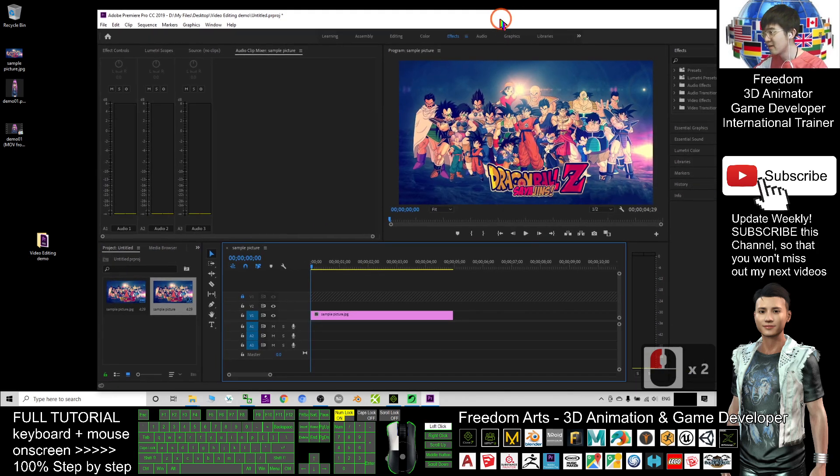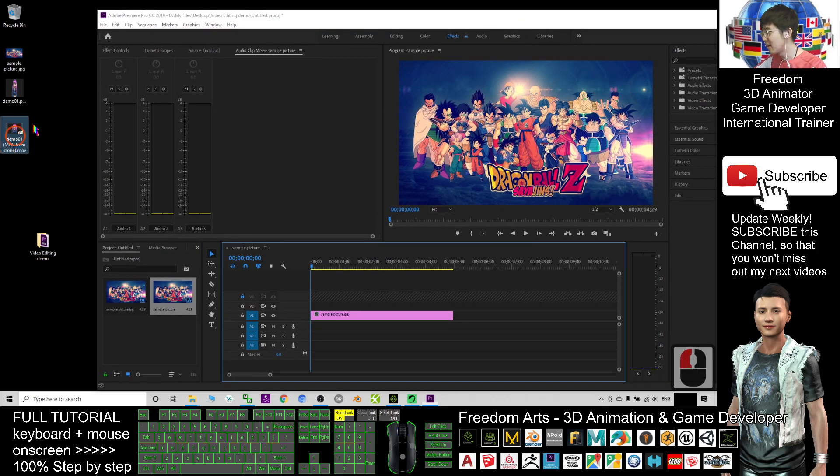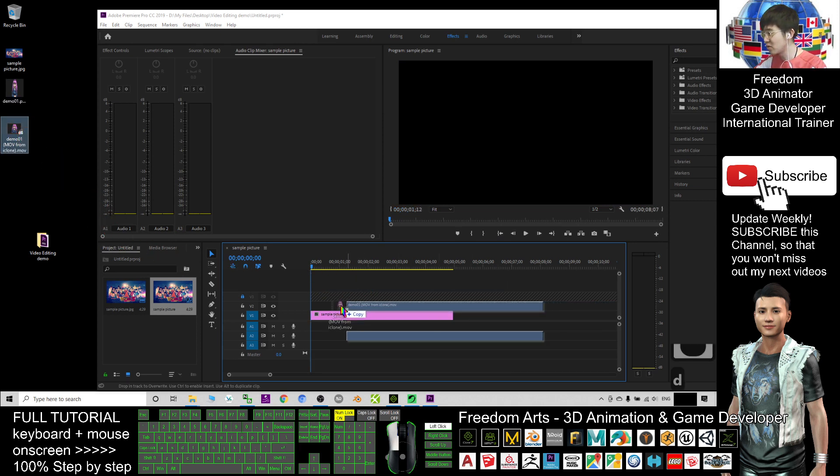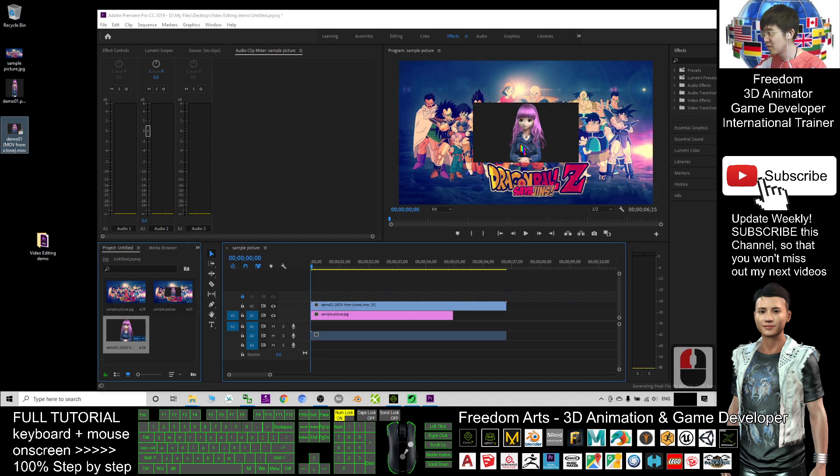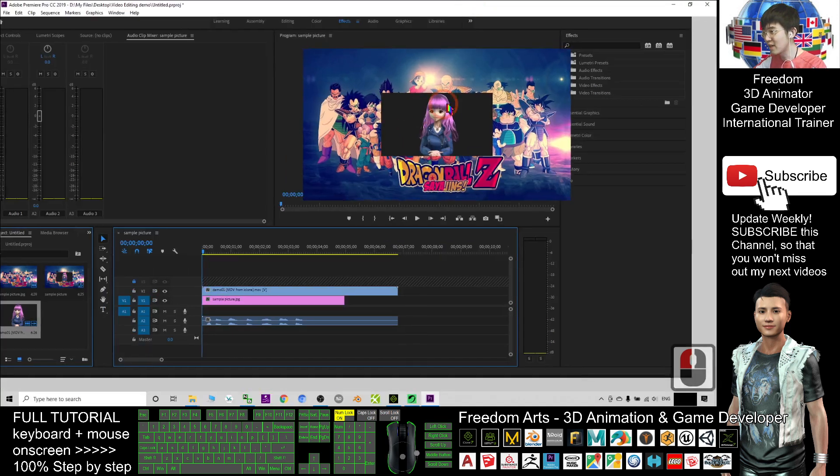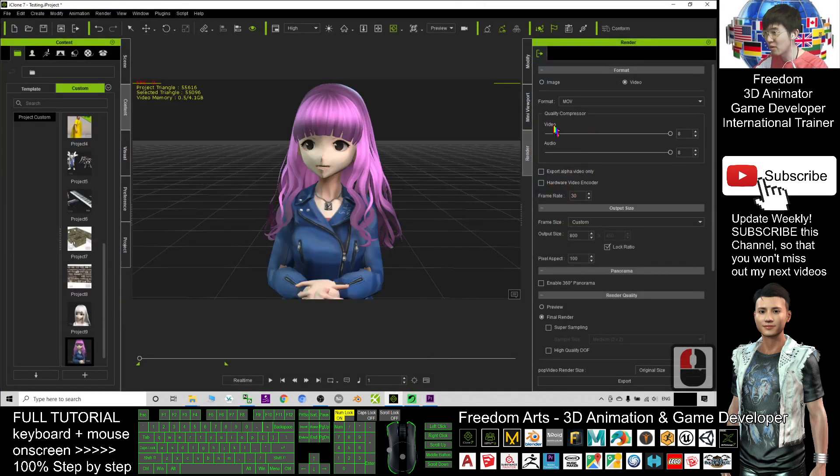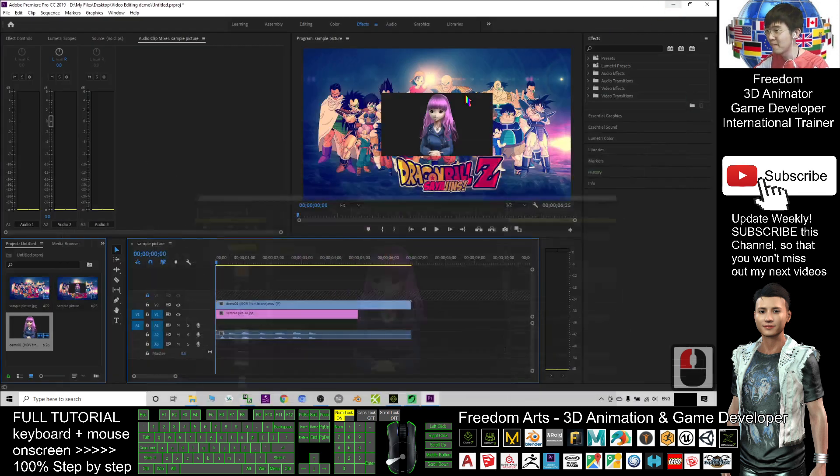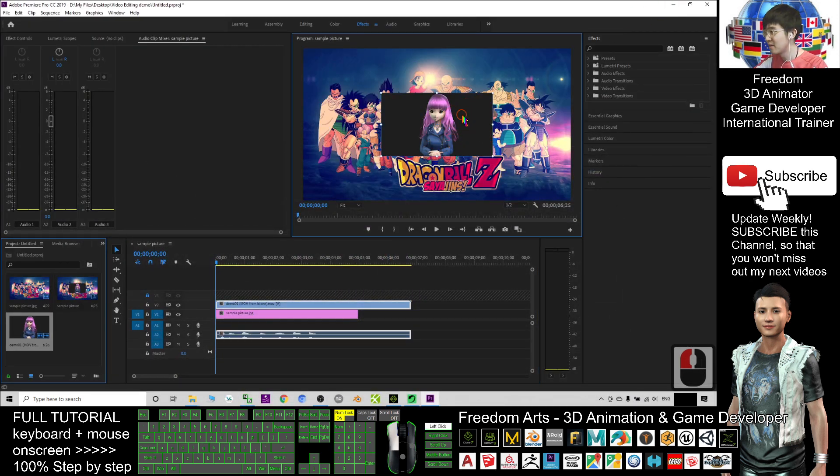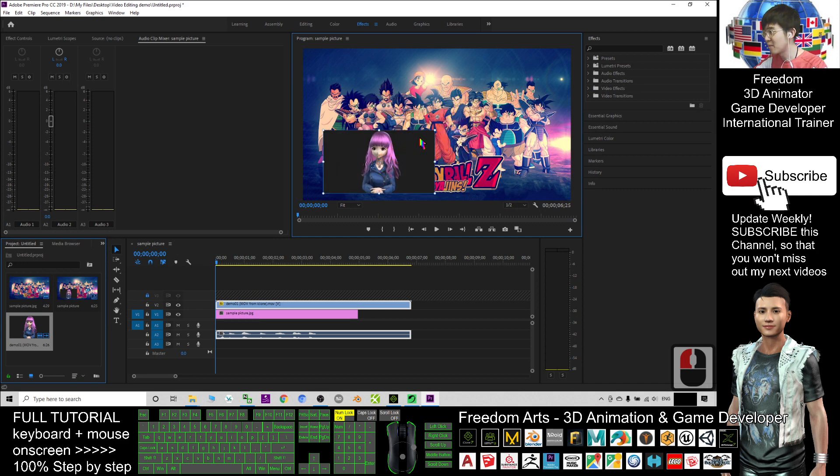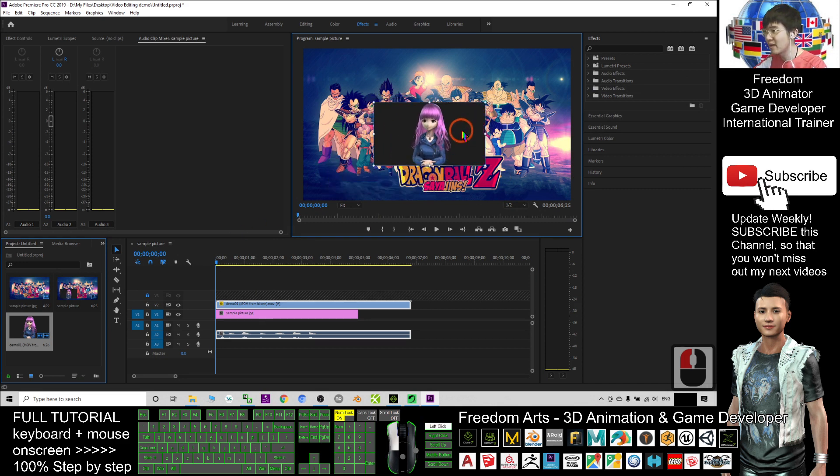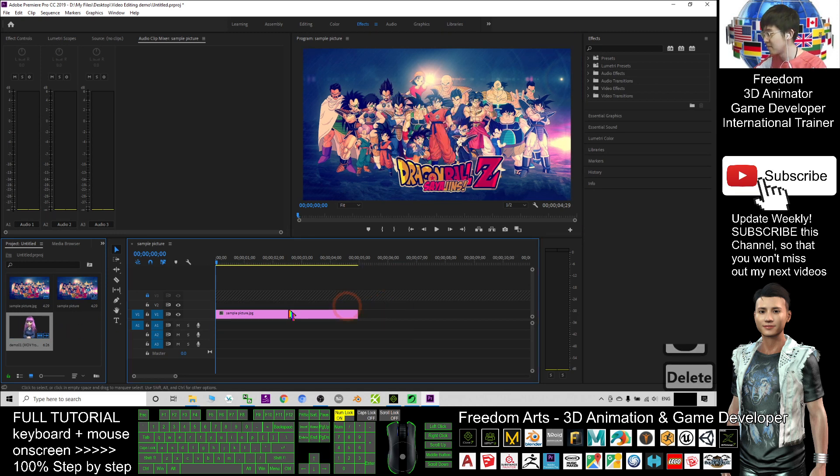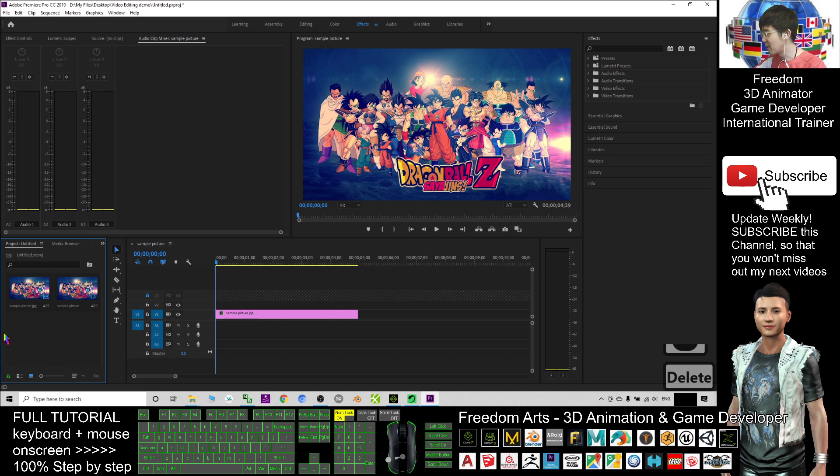This is just a picture. Next, I try my MOV file. I drag into here. Now you can see actually the MOV file that direct exported from iClone 7, it won't create any transparent background. It is not transparent. So this is not the effect that we want. So this one I'm going to delete it, and also delete from here.